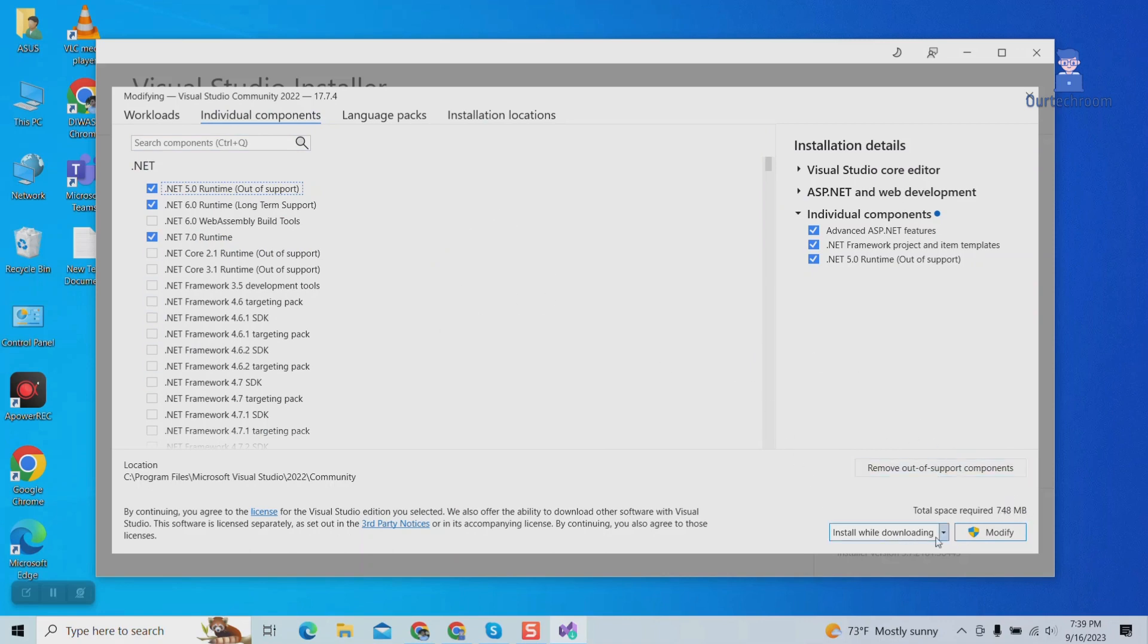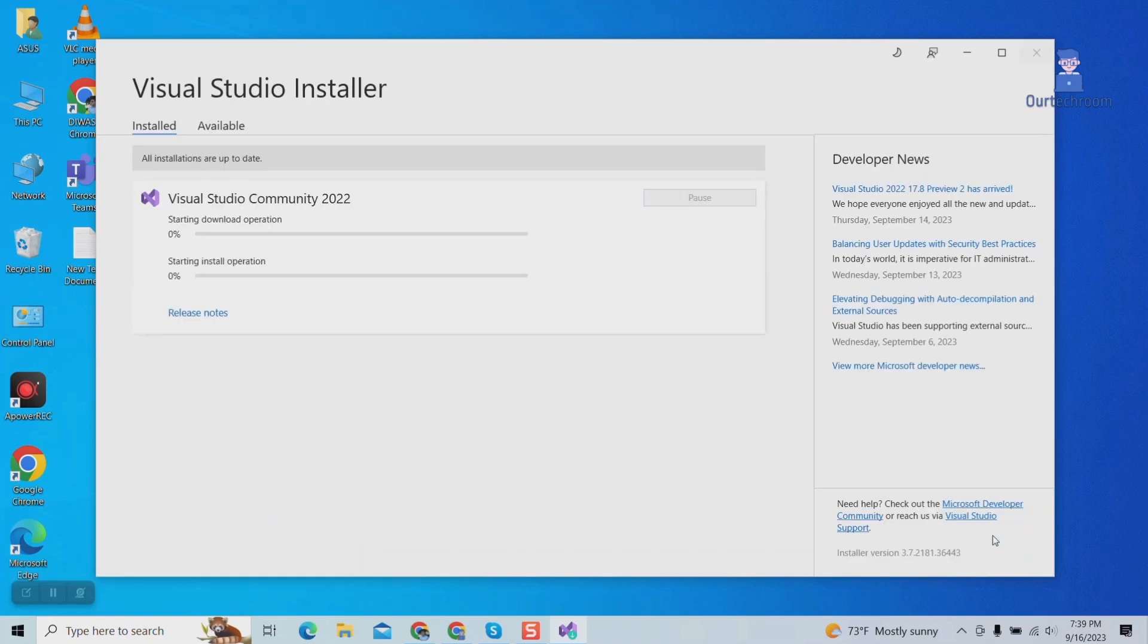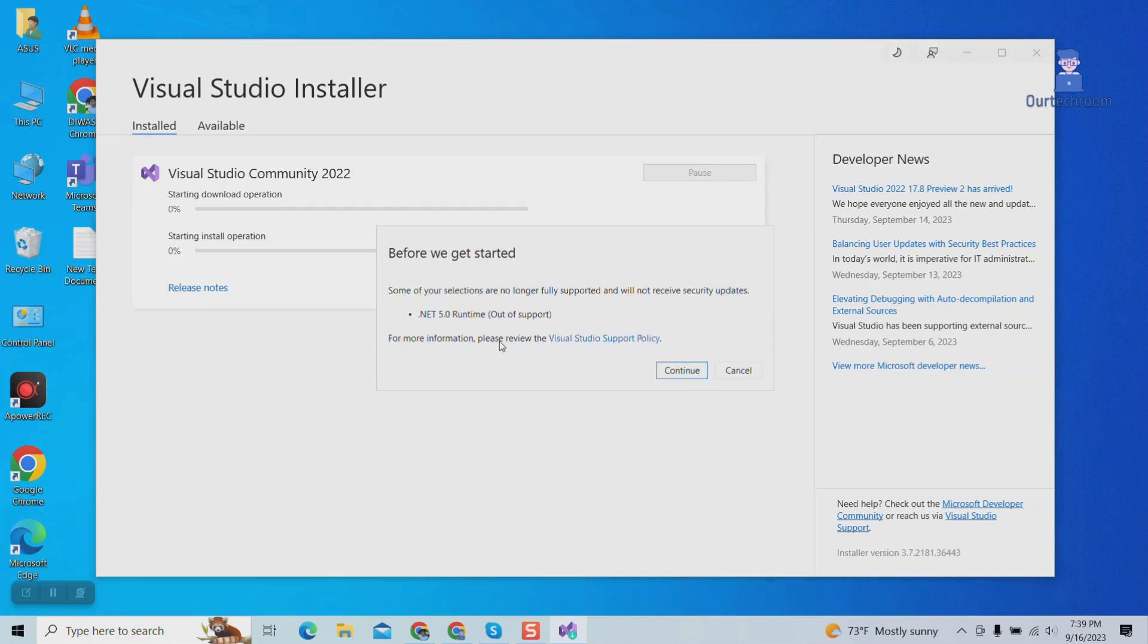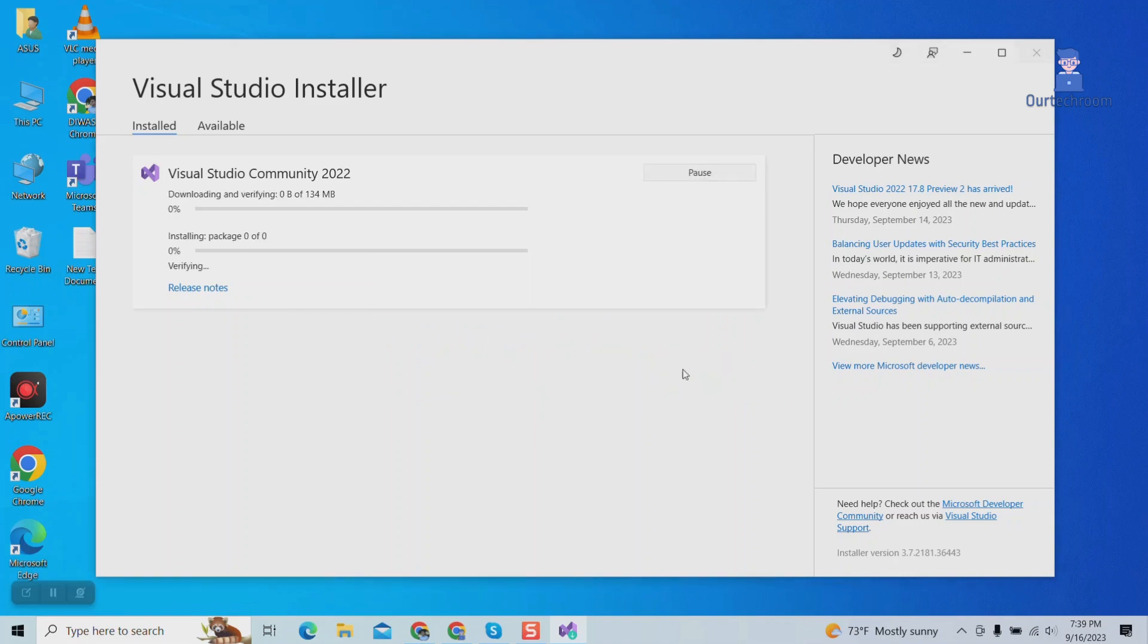Click on Modify button. It will then proceed to install the .NET 5 Framework for you. Please note that Visual Studio 2022 does not currently support the outdated .NET 5 Framework. Therefore, you must install it manually as we are currently doing.